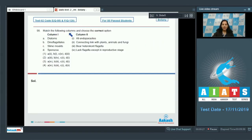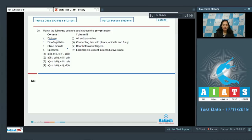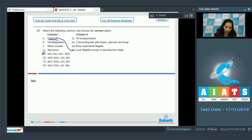Question 98: Match the following columns. Column one lists diatoms, dinoflagellates, slime molds, and sporozoa; column two gives their features. Diatoms lack flagella except in the reproductive stage — they are photosynthetic but flagella appear only during reproduction. So 'A' matches with the fourth feature, ruling out options one and two.